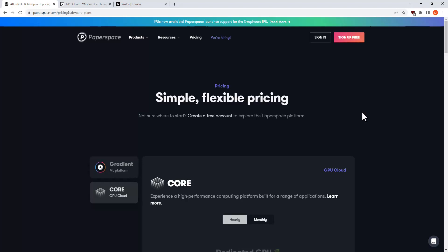Paperspace, if you look at it simply from a GPU price per hour perspective, isn't the cheapest option at first glance.